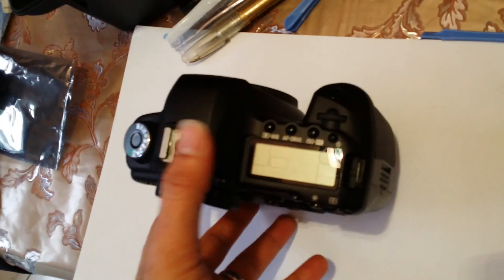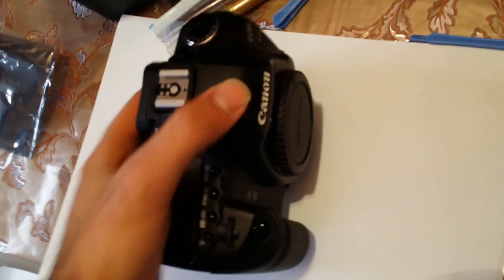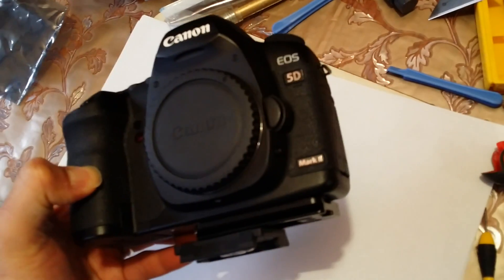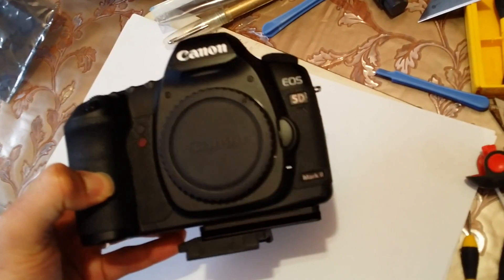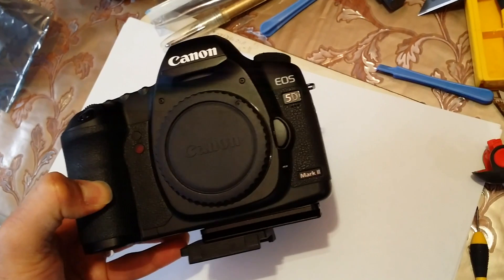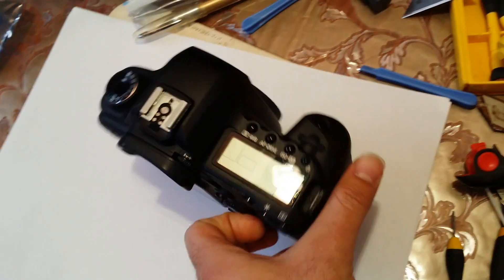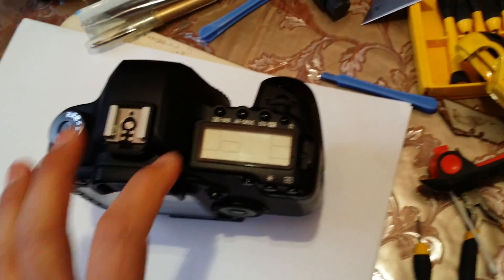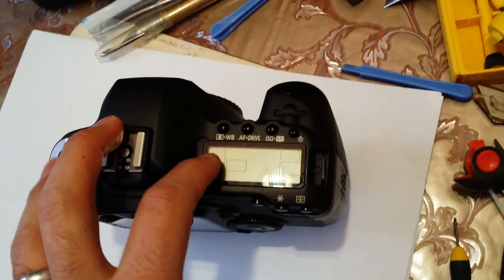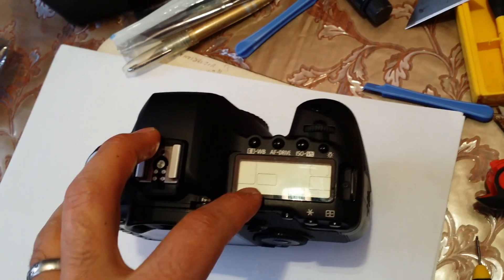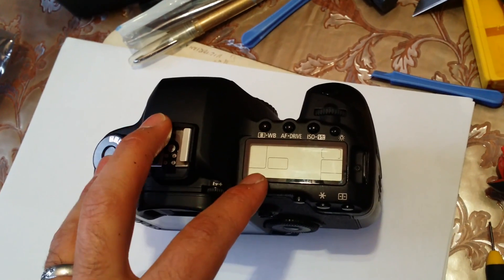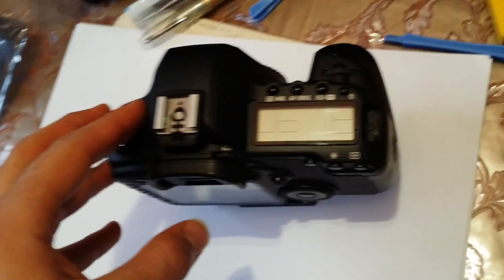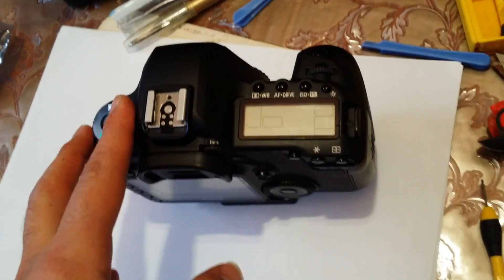I've got a Canon 5D Mark II here. I'm planning to replace the top LCD. It had a few scratches on it and some dust got into it.